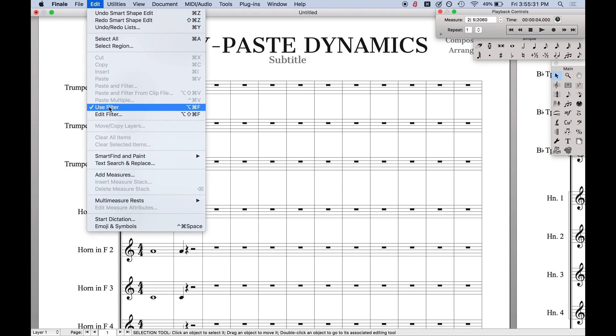So, this is actually a great thing if you just want to preset it so that way it always does dynamics. Then you can just check and uncheck Use Filter as you see fit. So, that way you don't have to keep messing with the settings.